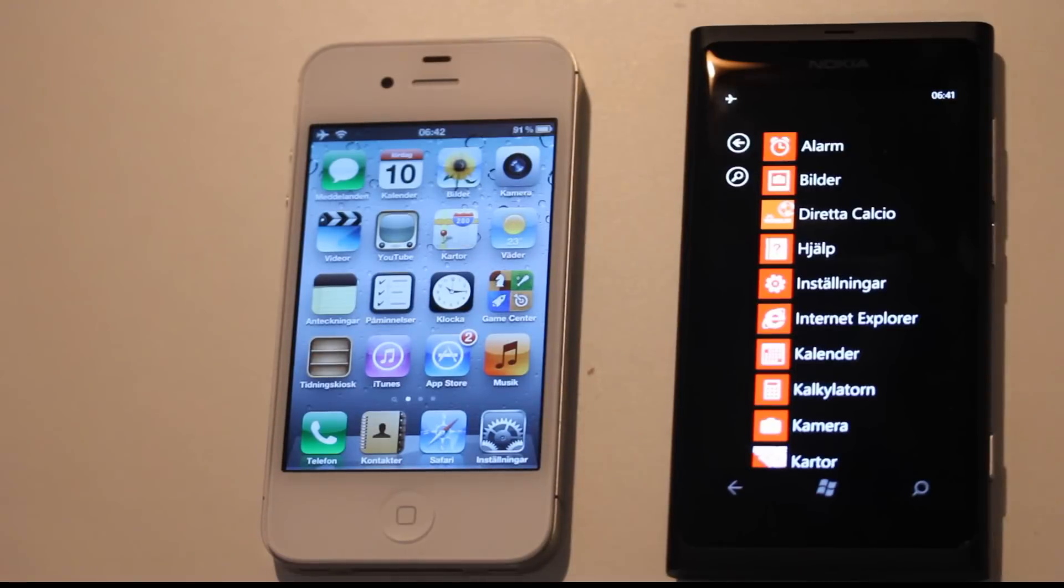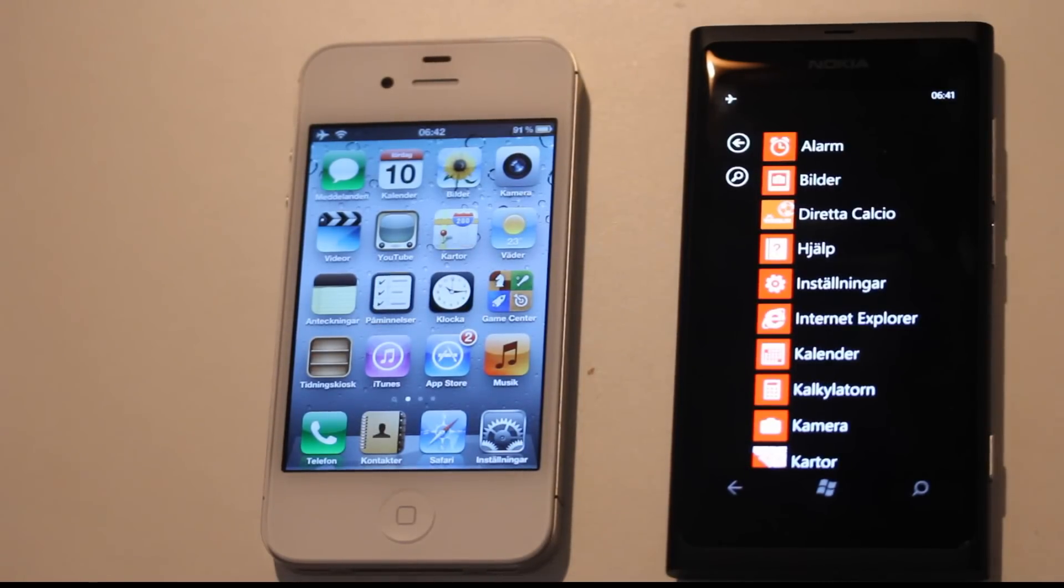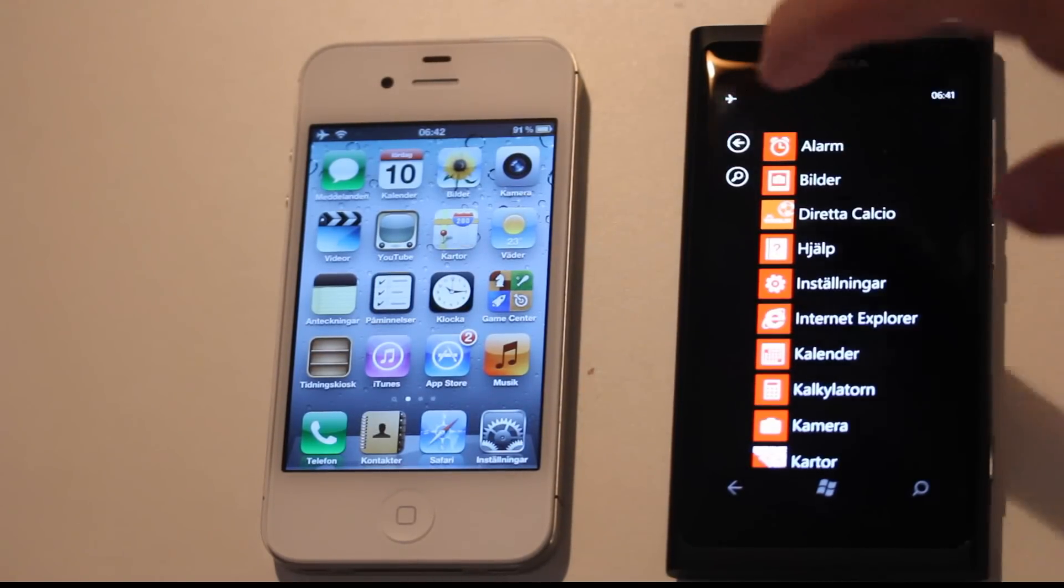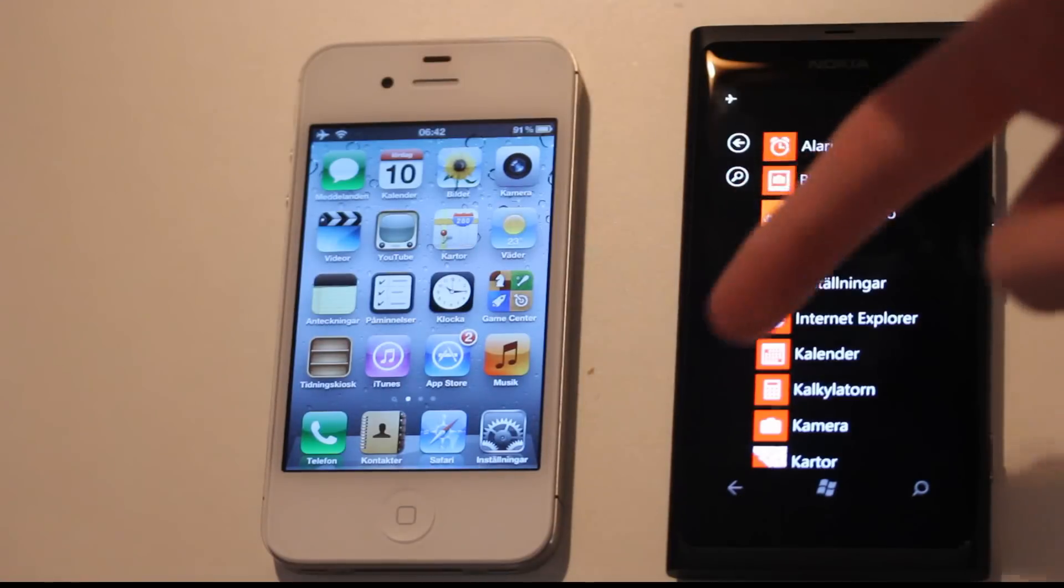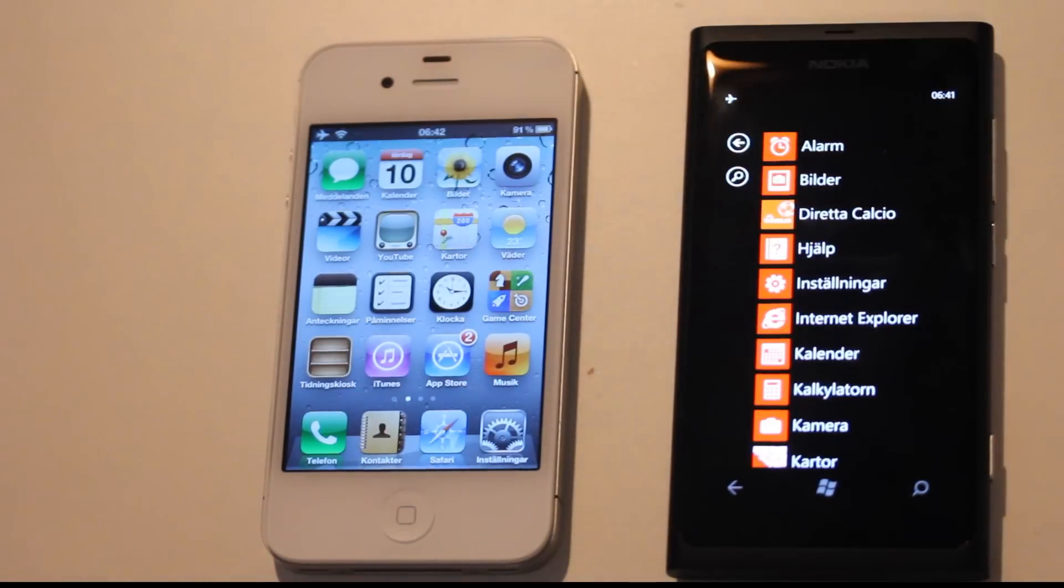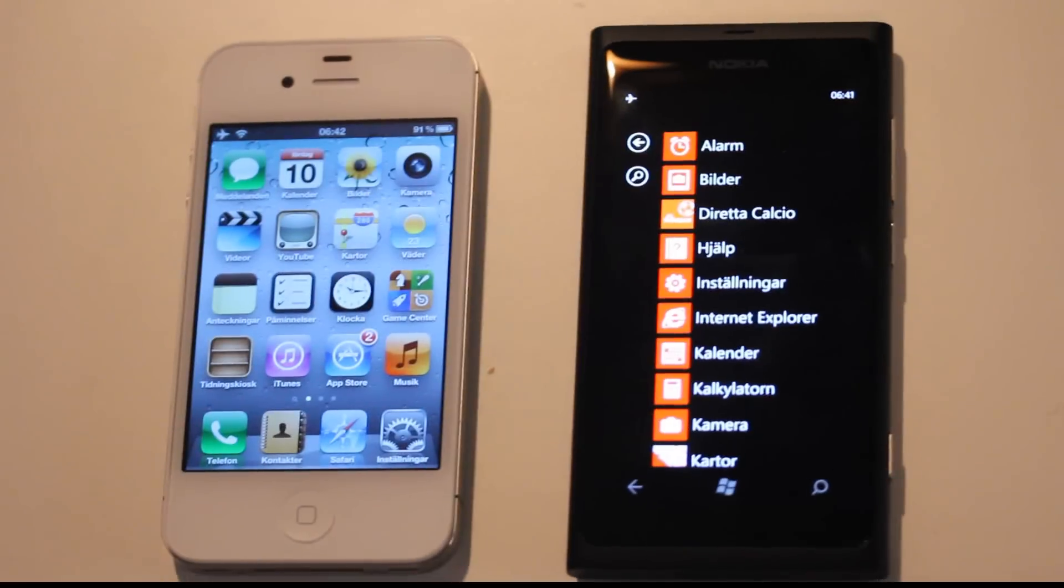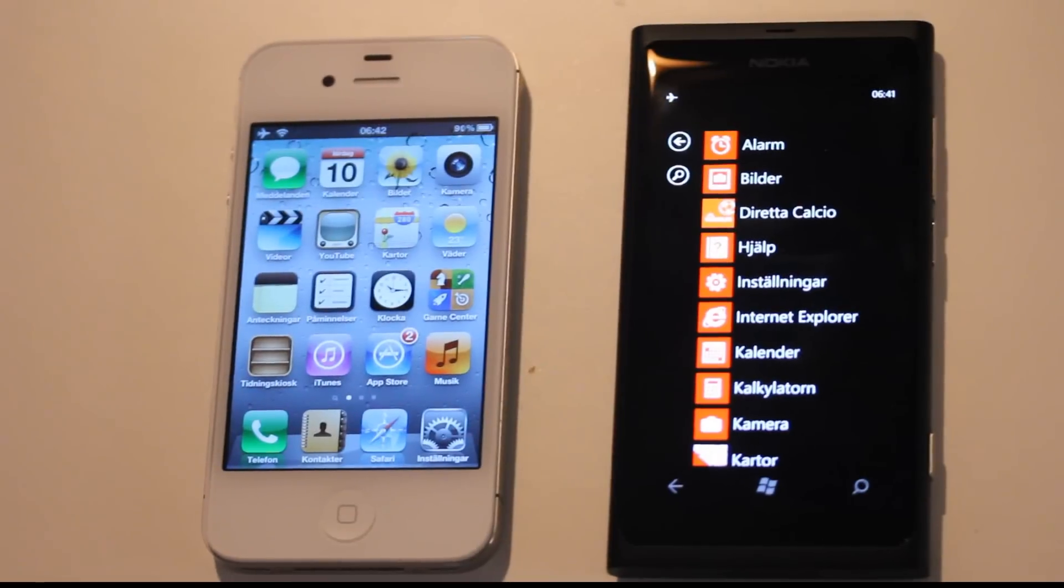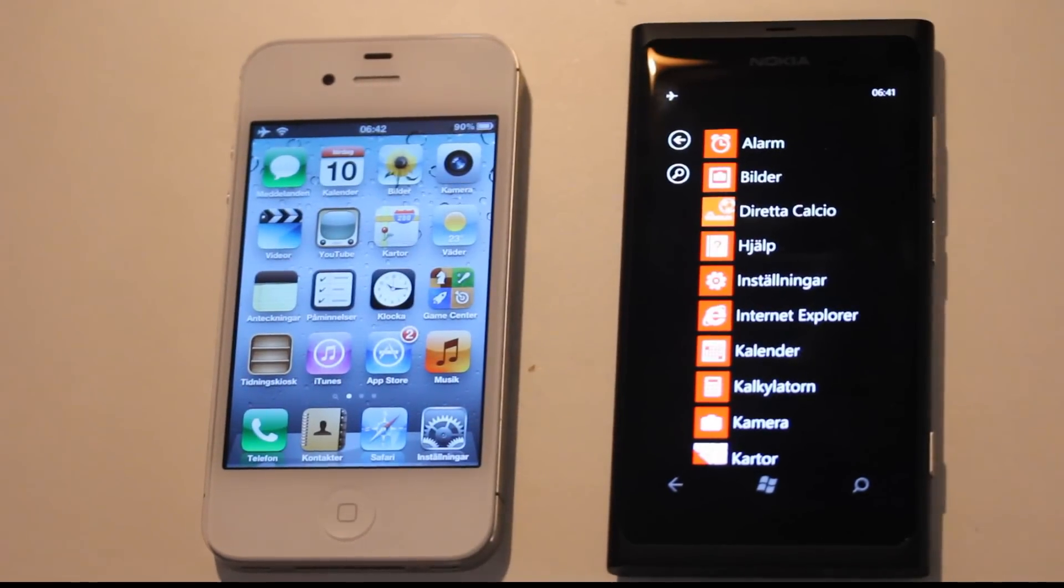Nokia's latest high-end Windows Phone 7 device, and I'm going to compare it in a boot-up test versus my iPhone 4S. So let's go ahead and begin.